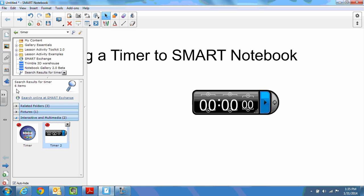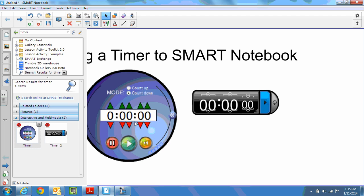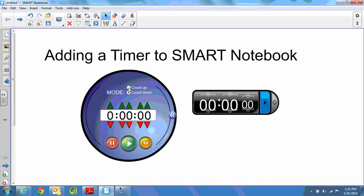If you'd like to use the other timer I'll show you it works the exact same way. Again I prefer the bar because it simply takes up less room. Although with this one of course you can indicate whether you'd like to count up or count down. Again it works in the same manner. When you're ready to start the timer you hit play and your timer starts counting down.